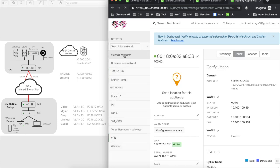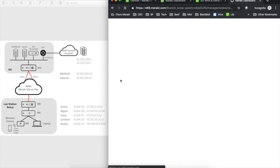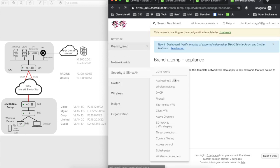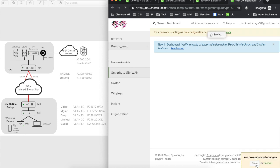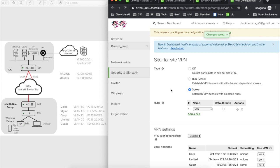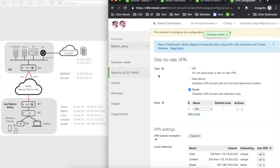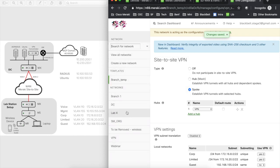I'll configure this from the configuration template rather than individual sites. Going to site-to-site VPN in the template, I can see another device available to establish tunnels with — my VPN concentrator. In a moment, all the VLANs created on our branches will be advertised to the VPN concentrator, which will then advertise them through to BGP.